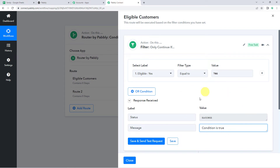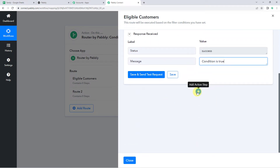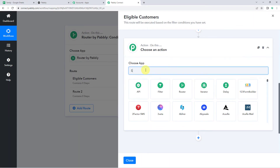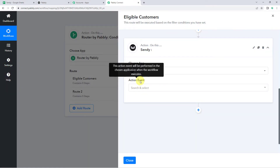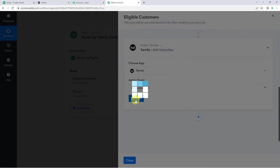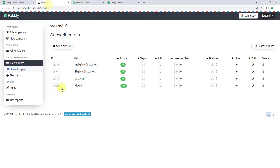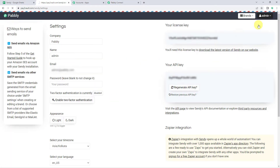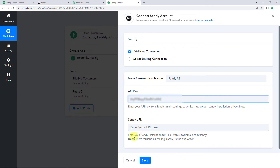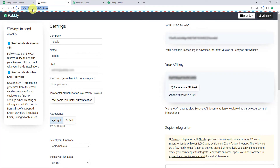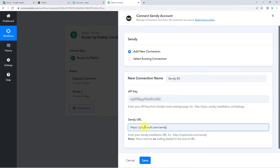Now we want this customer to be added to my Sendee eligible subscriber list. For that we have to integrate Sendee with Pabbly Connect. Scroll down, click on the plus sign to Add Action Step, and choose the application name as Sendee. Select the action event as Add Subscriber. Click on Connect, then Add New Connection. Here it is asking for the API key and Sendee URL. I'll take you to my Sendee account — click on Admin and then Settings. Here we can find the API key. I'm going to copy this API key and paste it over here. Now it is asking for the Sendee URL — enter your Sendee installation URL with no trailing slashes at the end.